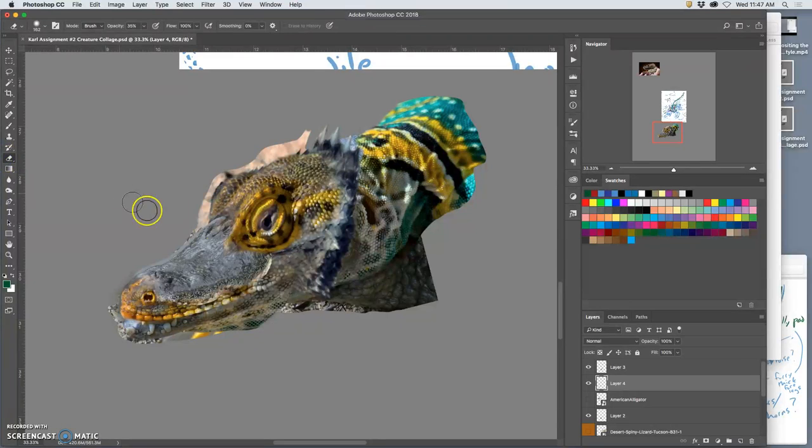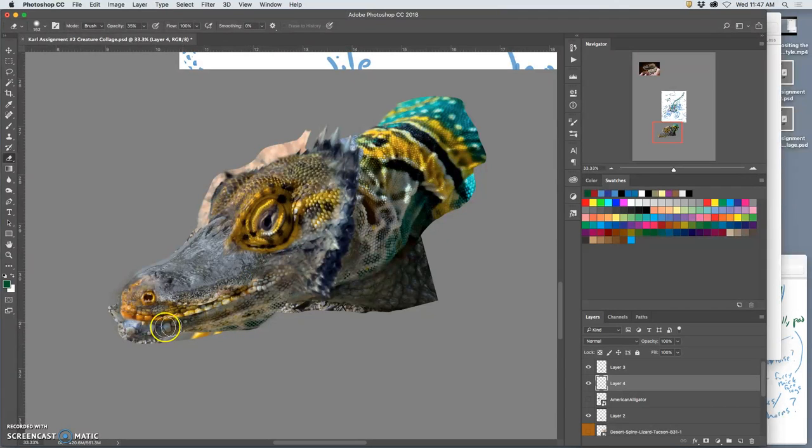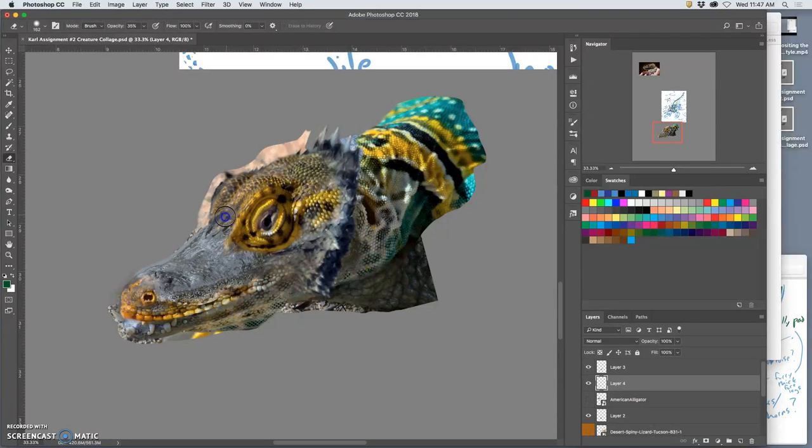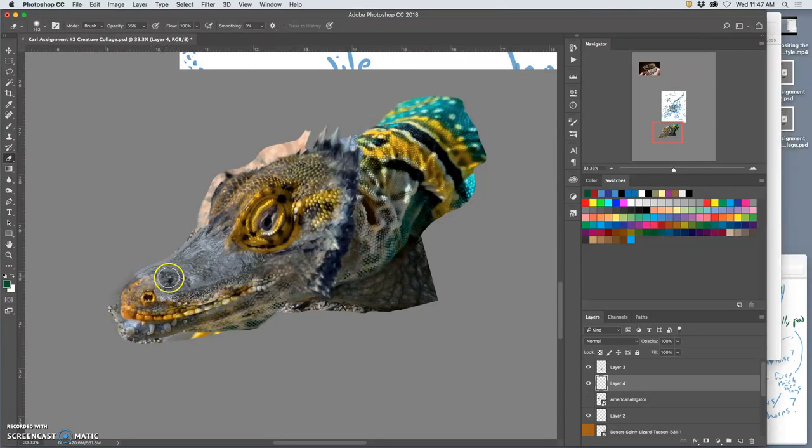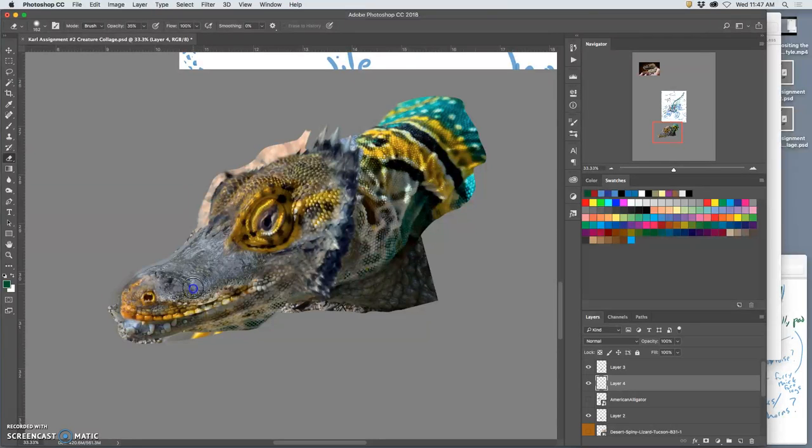And now I'm going to blend this in. Now because it's a lower opacity, because very few of the hard edges are showing, I just make sure I go over it enough times that that hard edge disappears where I don't want it. And blend in those edges.